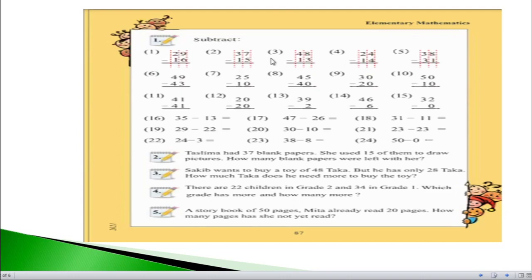If we see question number 3, we have 48 minus 13. On the right hand side, 8 minus 3 equals 5, so write 5. On the left hand side, 4 minus 1 equals 3. So the answer of this question will be 35.